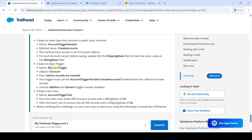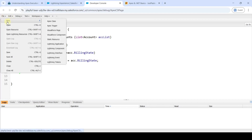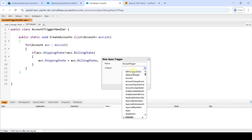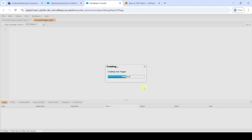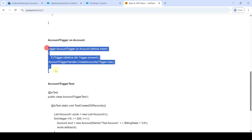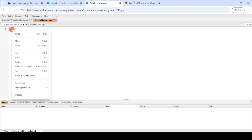Copy the name of the Apex trigger: AccountTrigger. Click on File, then New, and select Apex Trigger. Paste the name and set the object as Account, then click Submit. Copy the trigger program, remove all the existing code, and paste the code.